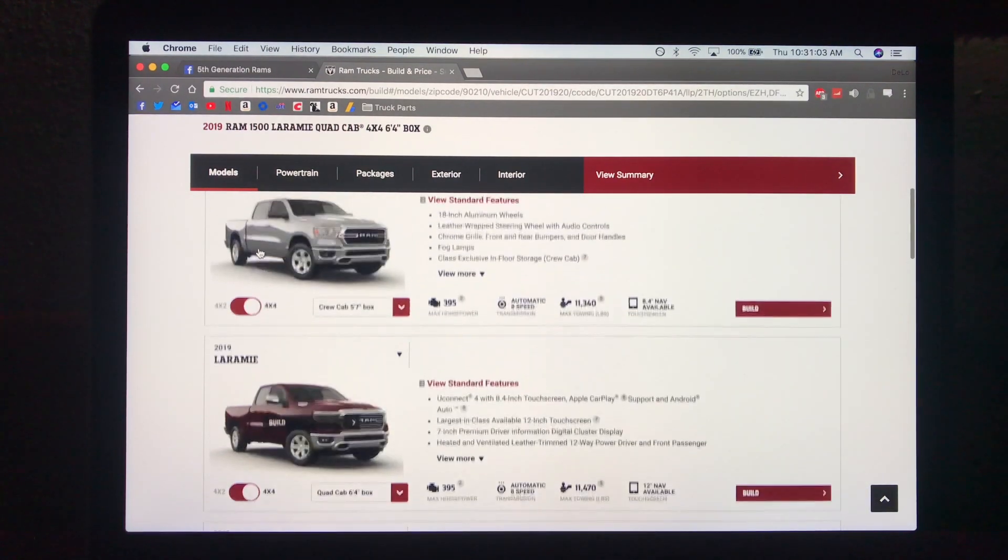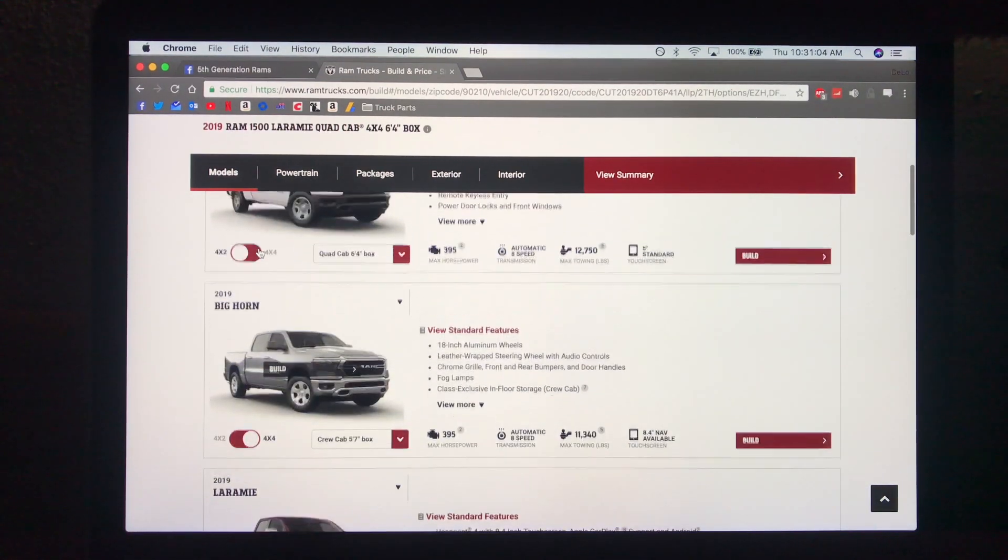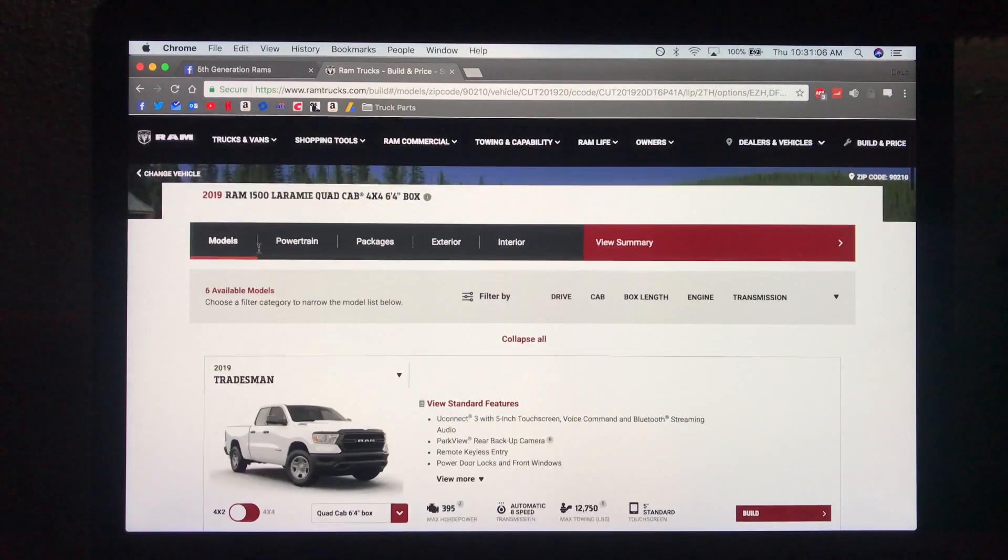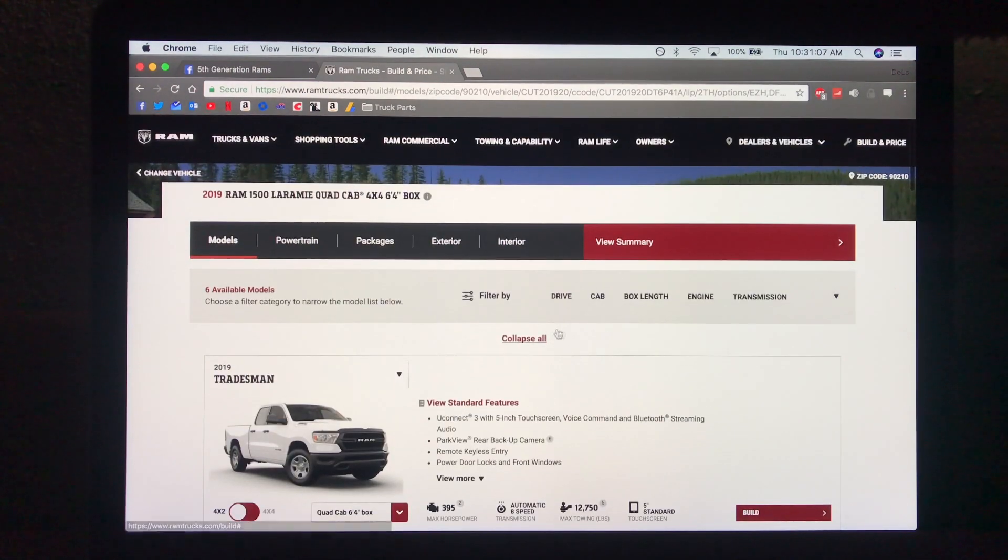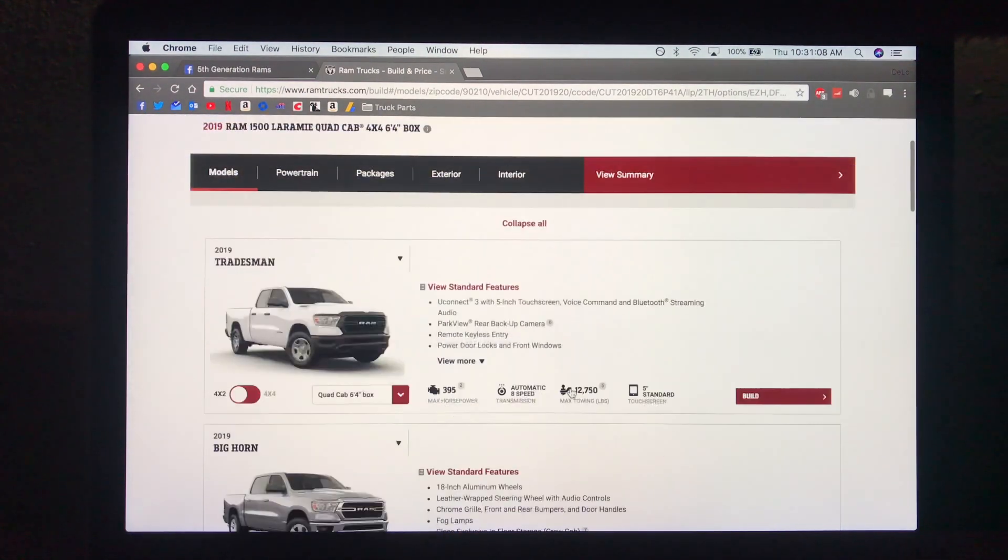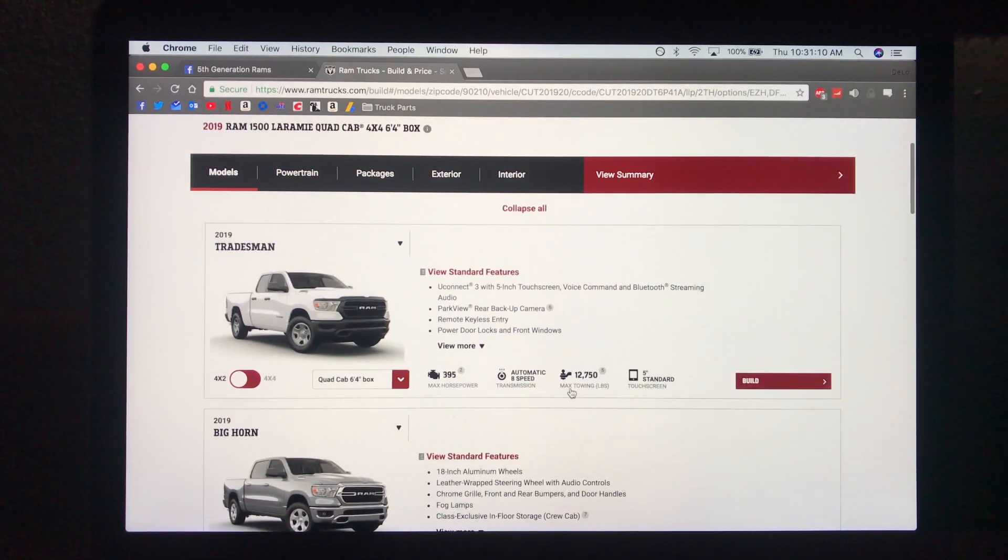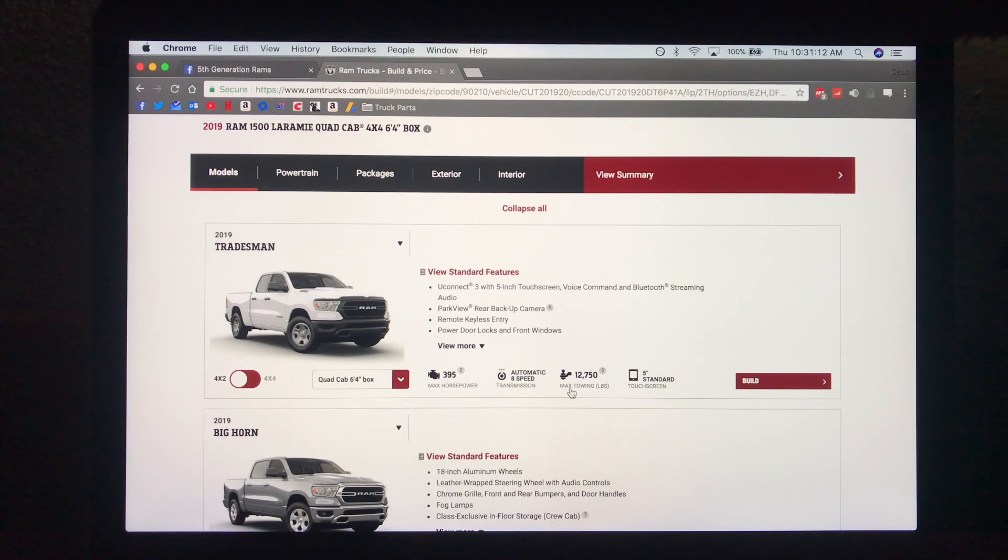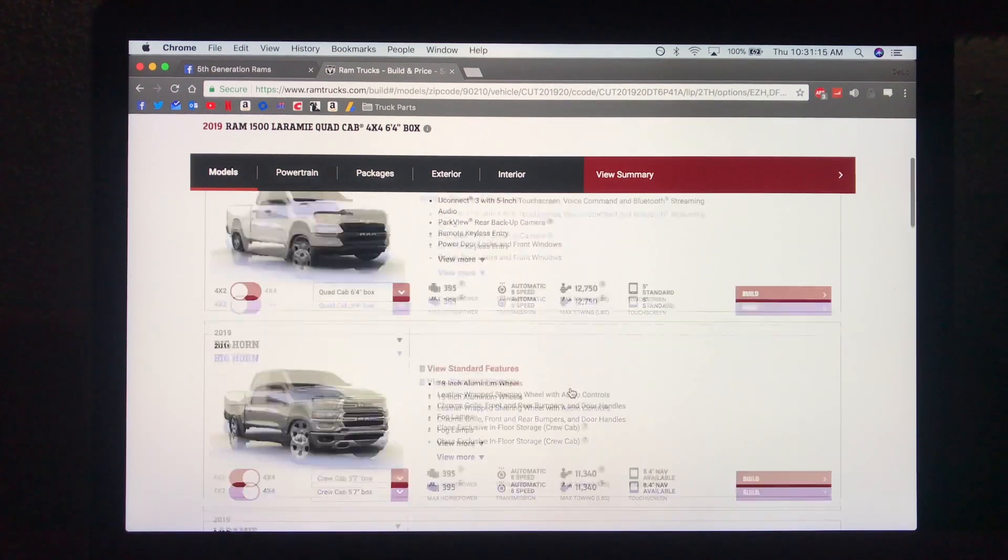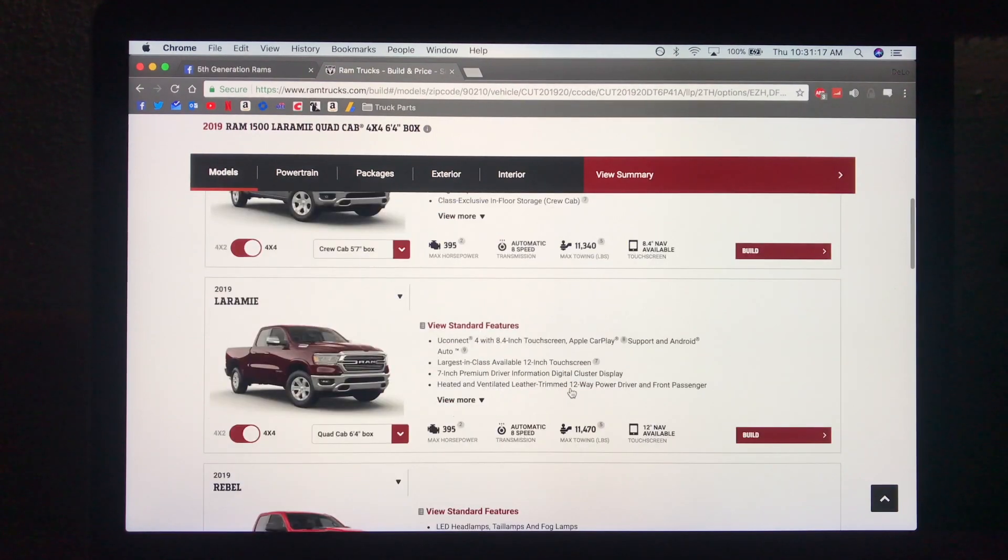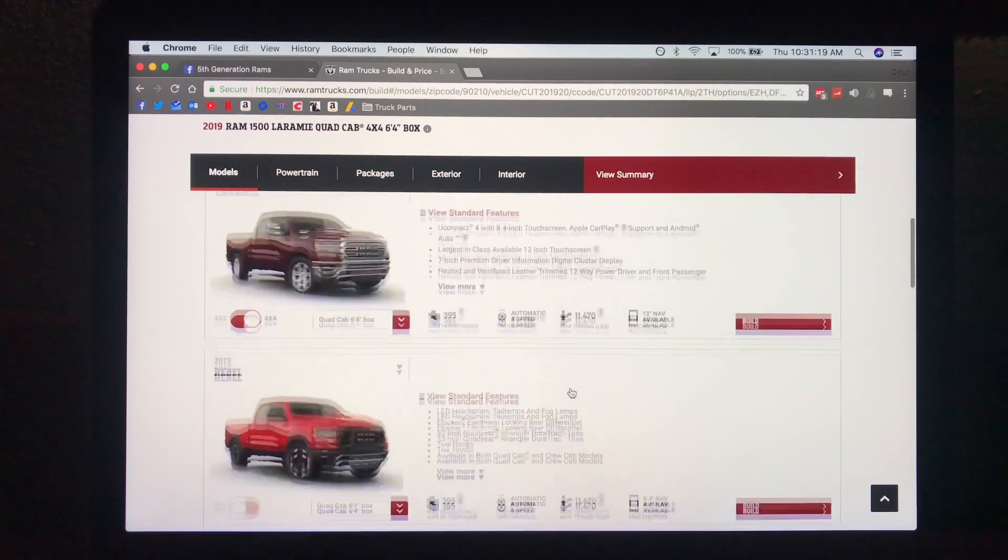Right now this is just kind of a general overview of how to build and price. Well, just build. The pricing will not be available on these vehicles until early March. At the time of this video I think it is February 1st today.